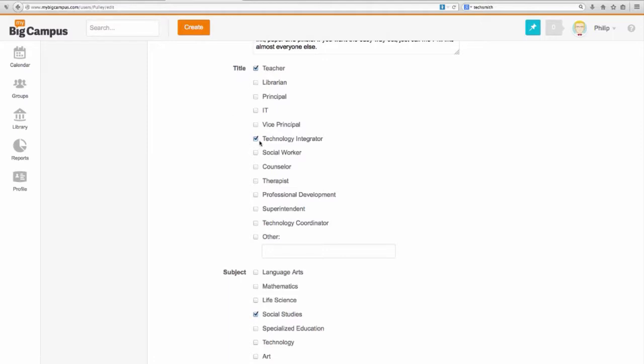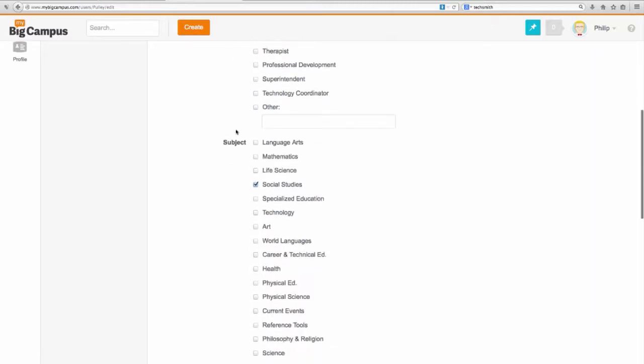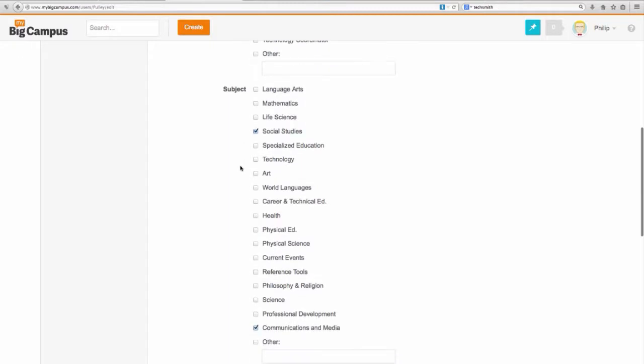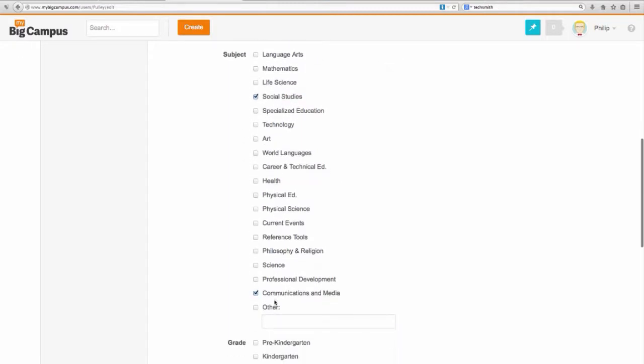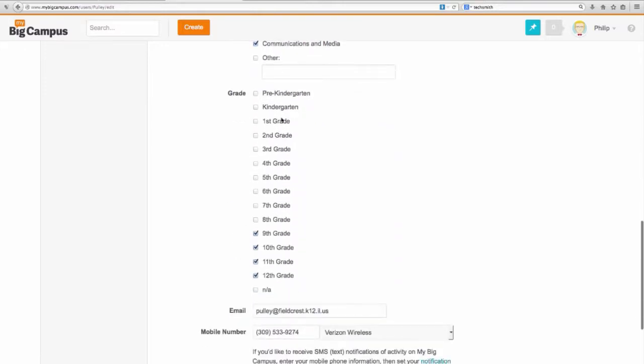Down below that we've got subject areas. I've got social studies selected and a wide technology selection. I also have communications and media that I teach as well. You can select grade levels, any or all that you want to pick in there. If you're a principal perhaps you might say, or a district person might say not applicable, as opposed to choosing all. If you're in a building like ours and you're teaching 9 through 12, select those.